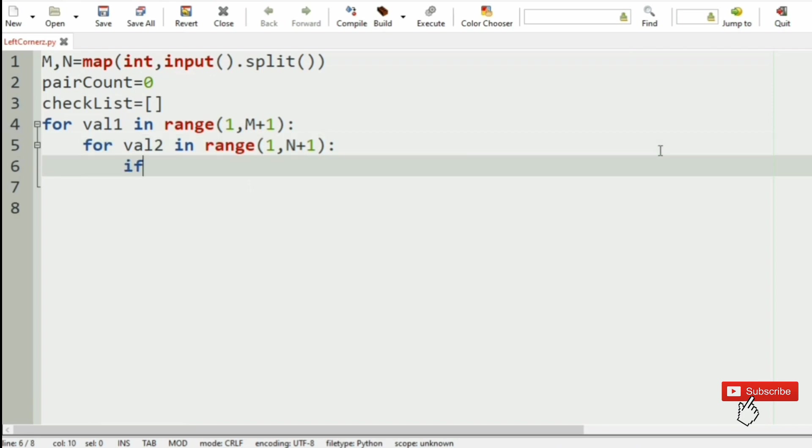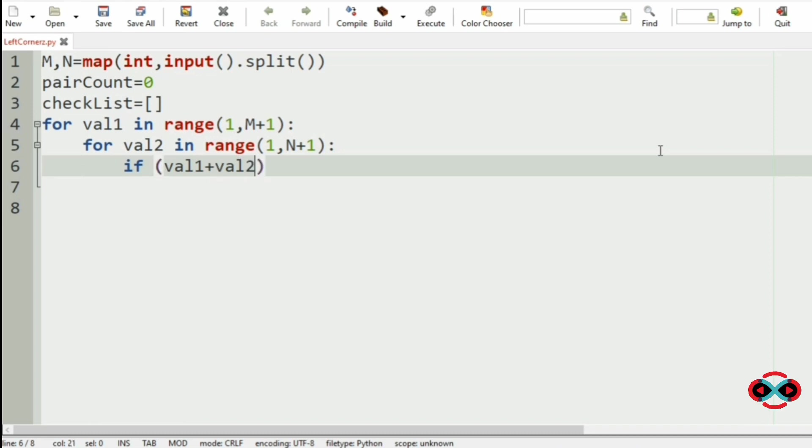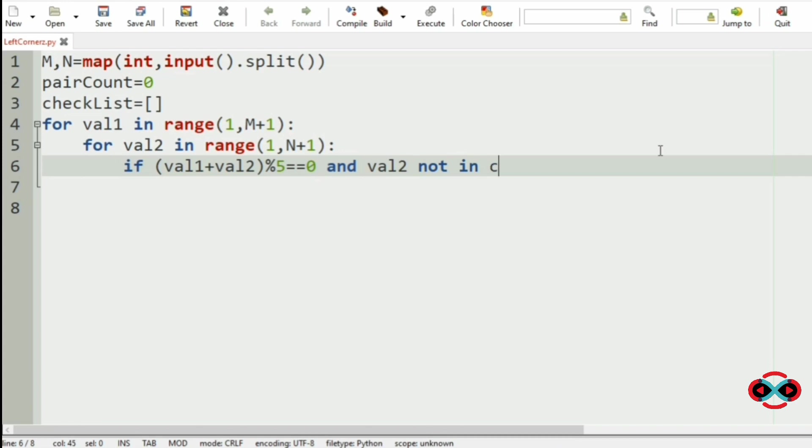Now if val1 plus val2 modulo 5 is equal to 0 and val2 is not there in checklist.